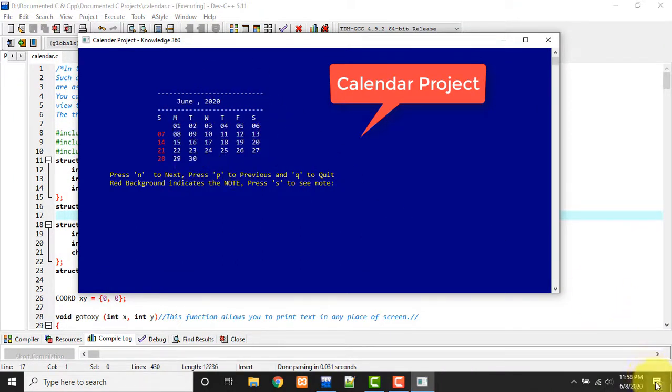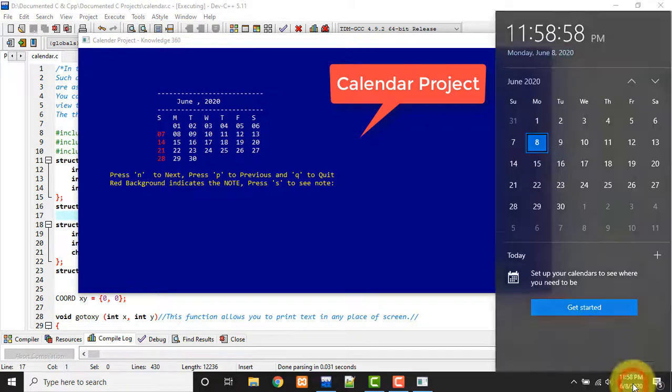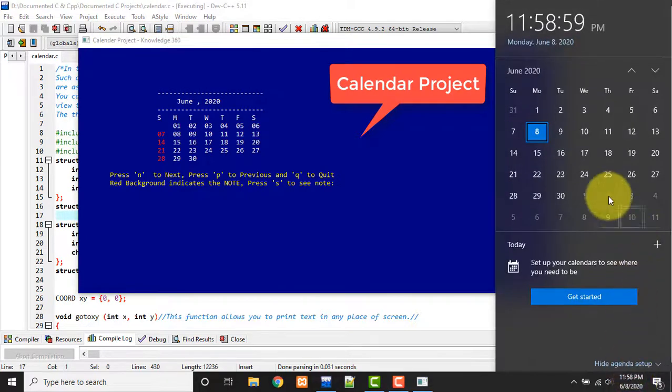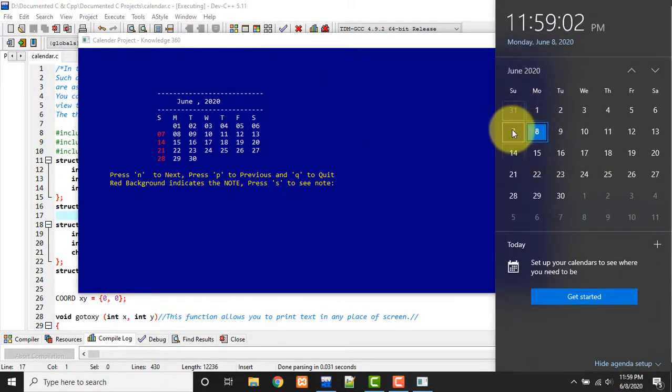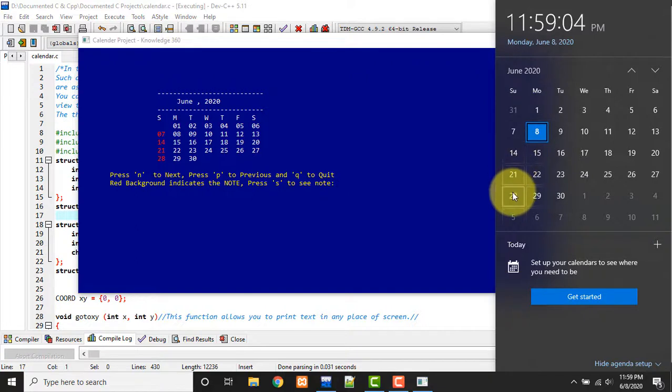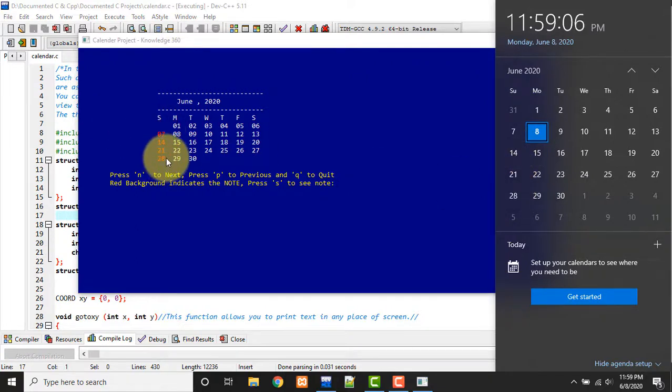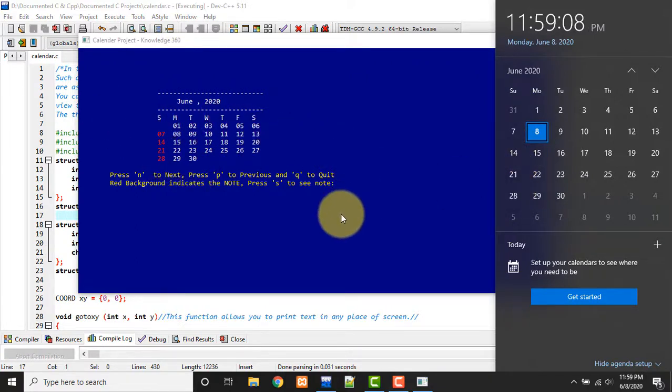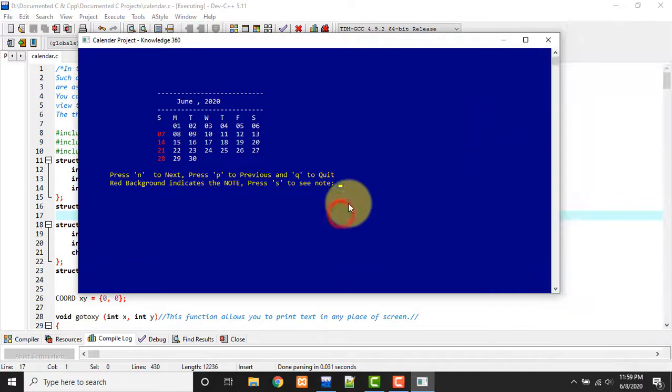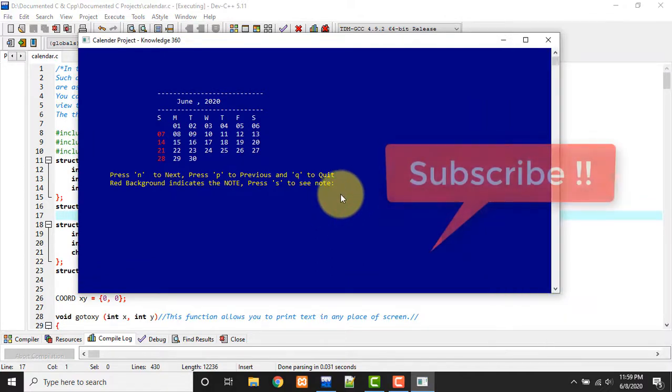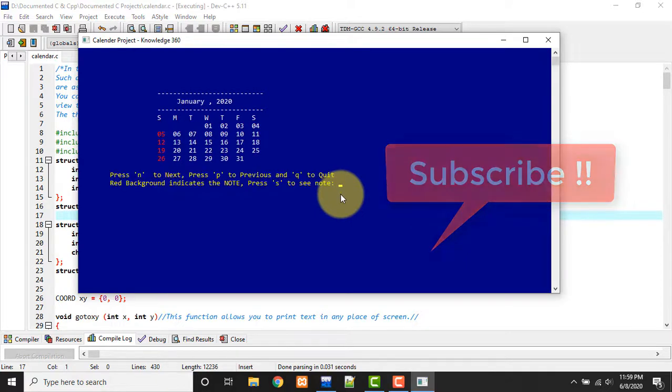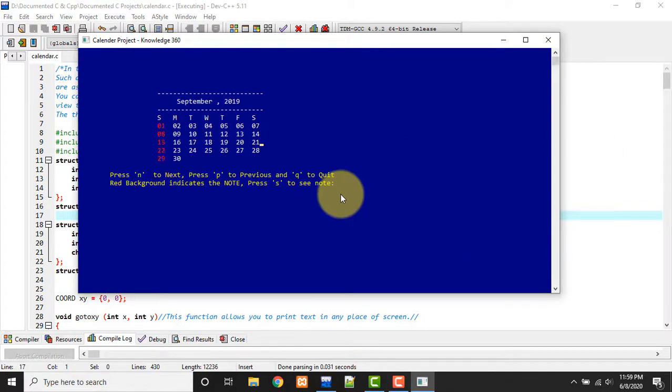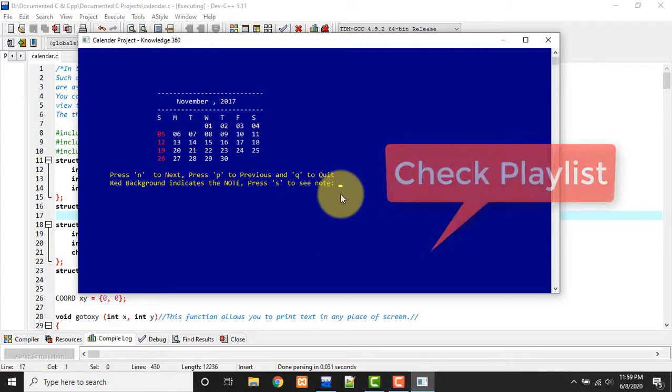So let's compare this calendar with our existing calendar of June. See, these are the Sundays: 7th, 14th, 21st and 28th. See, these are all same. So our calendar is right. We can also go back to previous month by pressing P here. See, we can see this way we can see any month. We are now at November 2017.